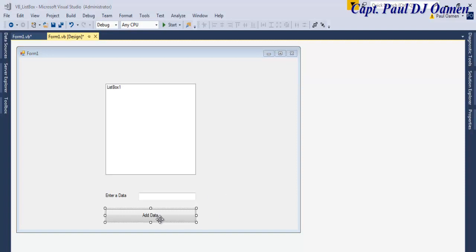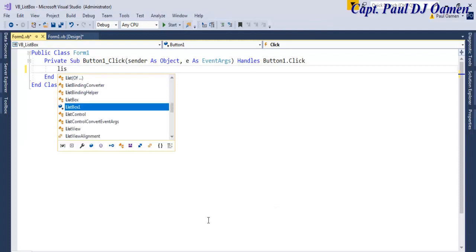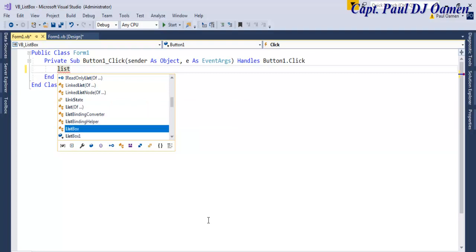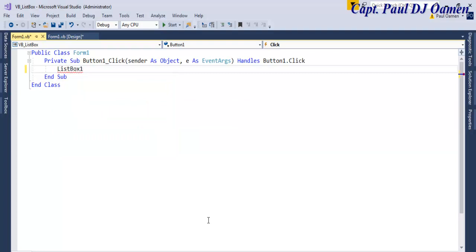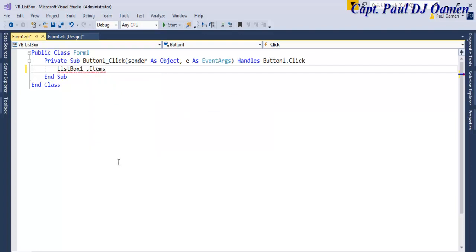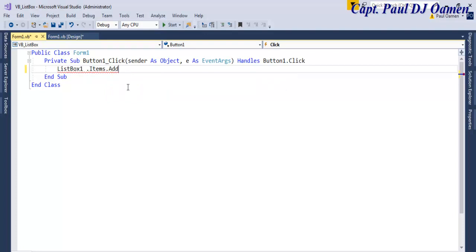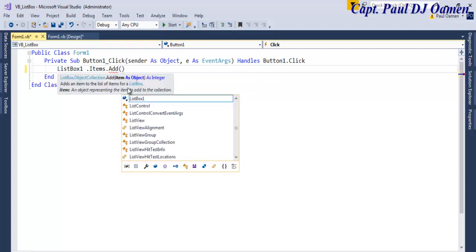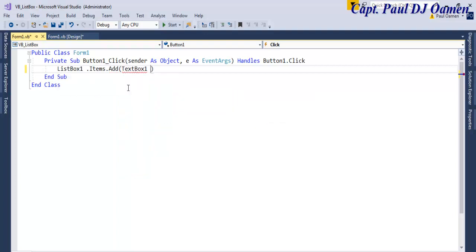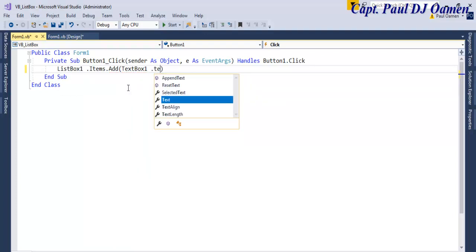All we need to do now is double click on this button and enter as follows: listbox1, that is the name of our list box, dot items and dot add. Those are the methods I intend to use. What are we adding? Whatever we have on the text box dot text.